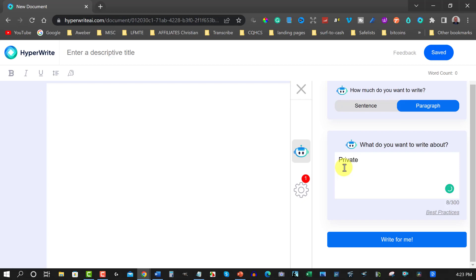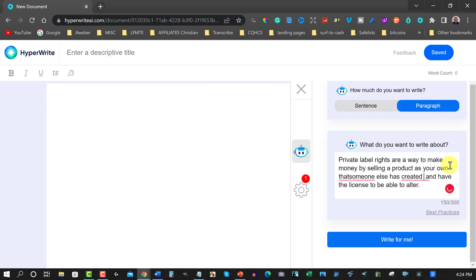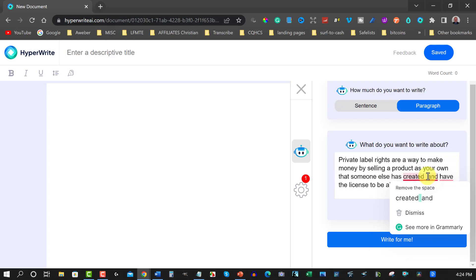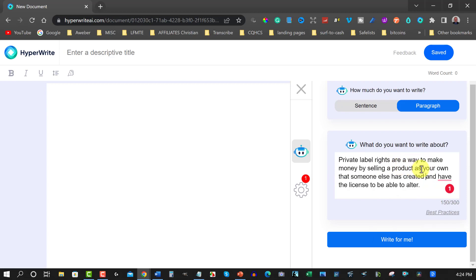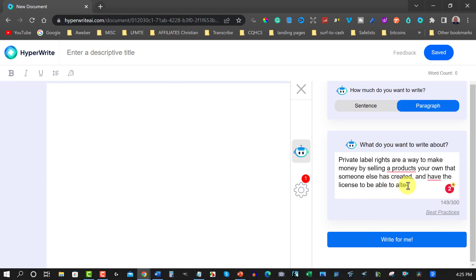I'm just going to quickly type something about private label rights. Private label rights are a, there you go, it says a way to make money online by selling. Let's have a look. We'll hit tab on that. Products you own and have the license to be able to alter. Okay, so I'm also going to change this up a little bit because it's not quite right. That someone else has created, there we go, because I'm already quite aware of the concept in the sentences. Okay, private label rights are a way to make money by selling products you earn, get rid of that, that someone else has created and you have the right, you have the license to be able to alter it. Okay, so now let's create it.